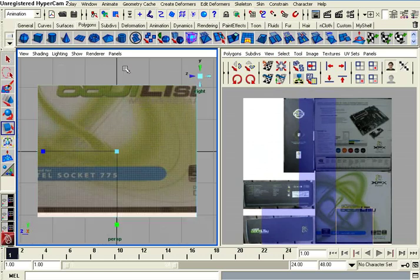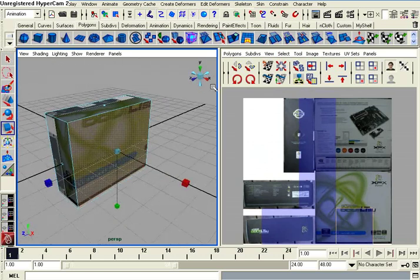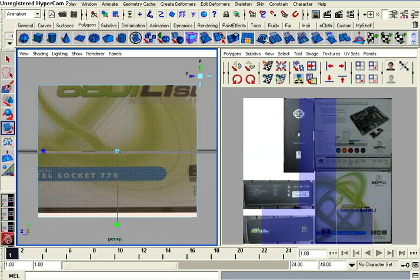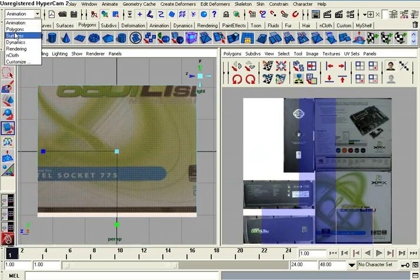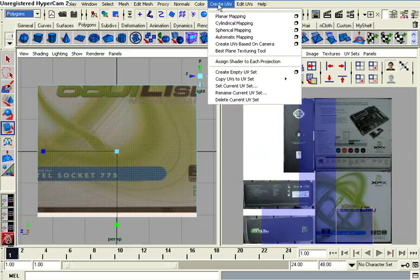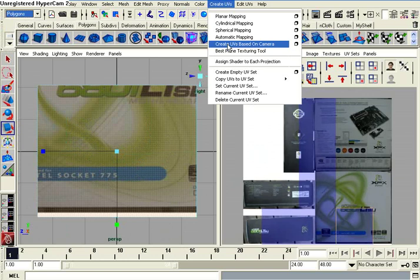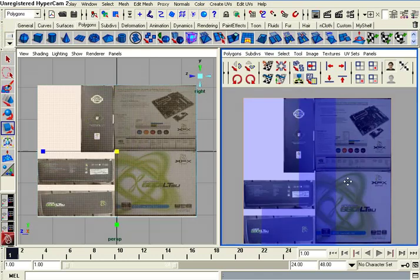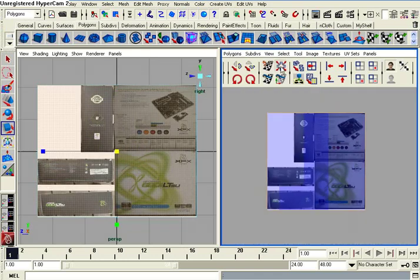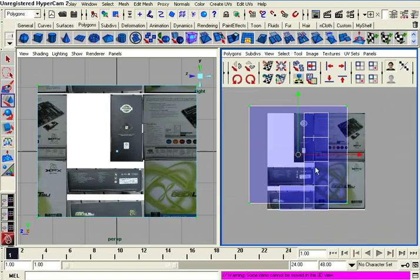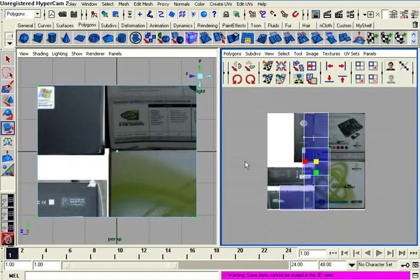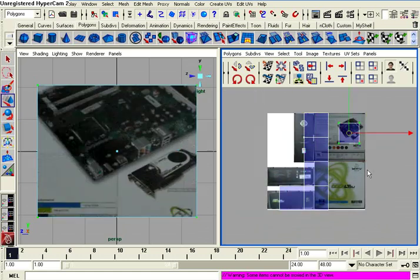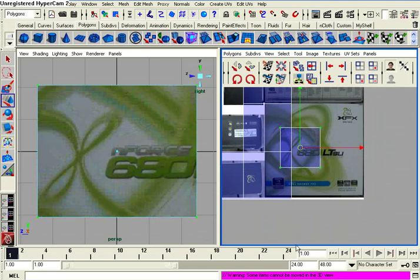So let's select a face on our box. And then go into polygons mode up here. And then create UVs, create UVs based on camera. Press this button right here, separate the selected UV. Now we have one single UV, four vertices, or four UV points.